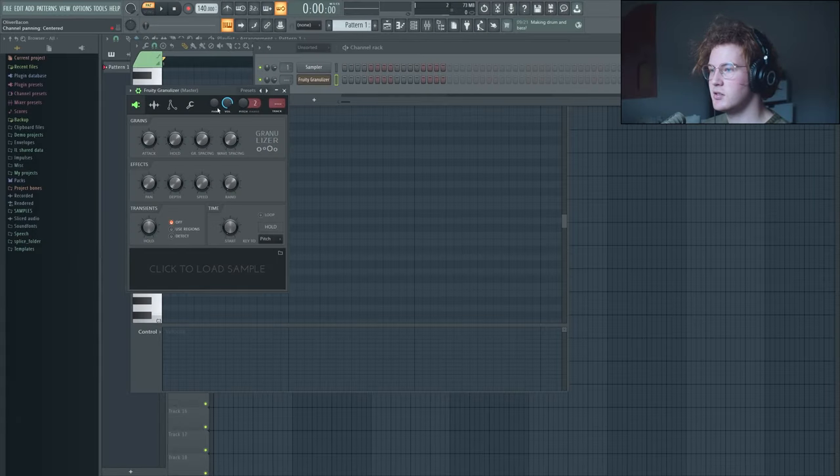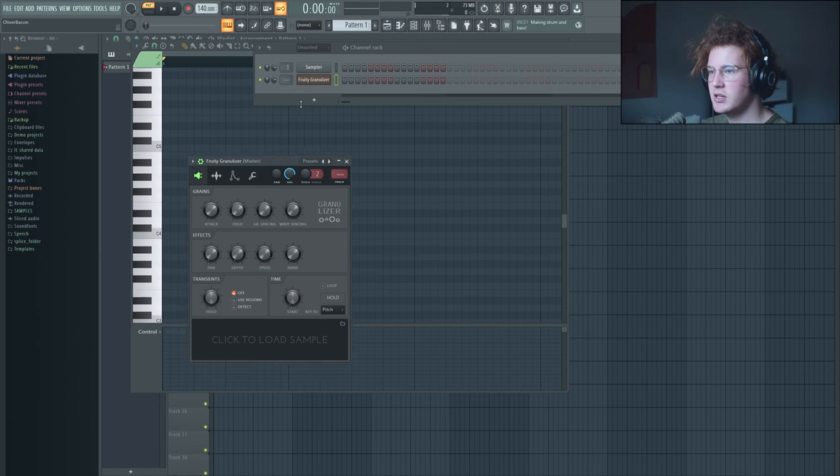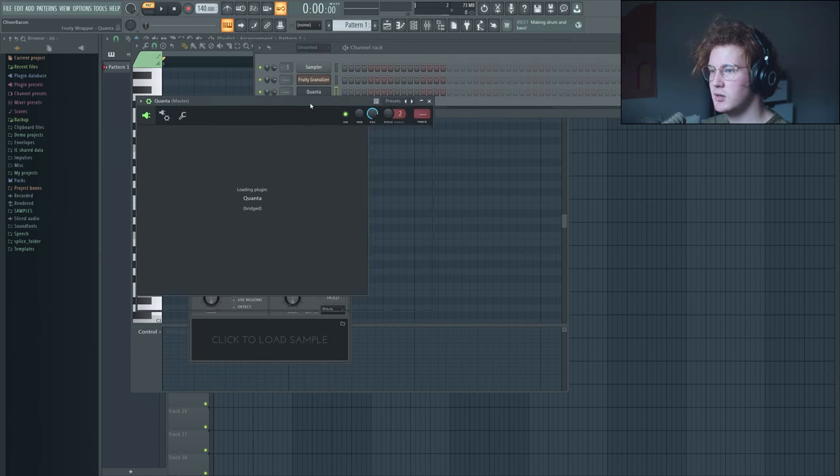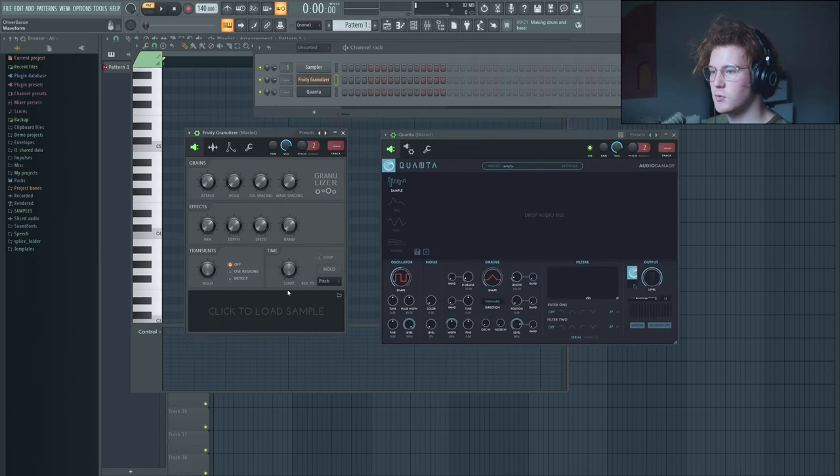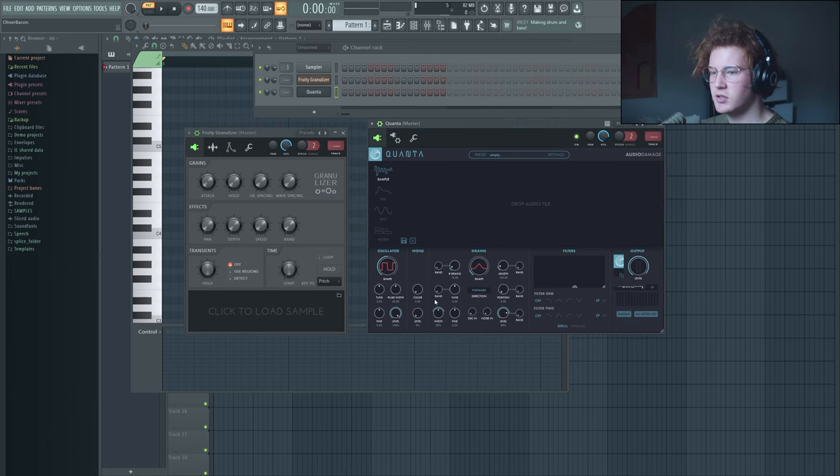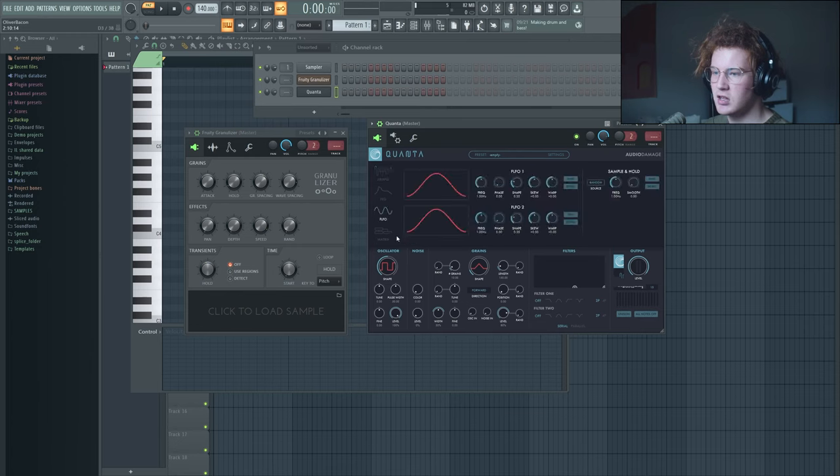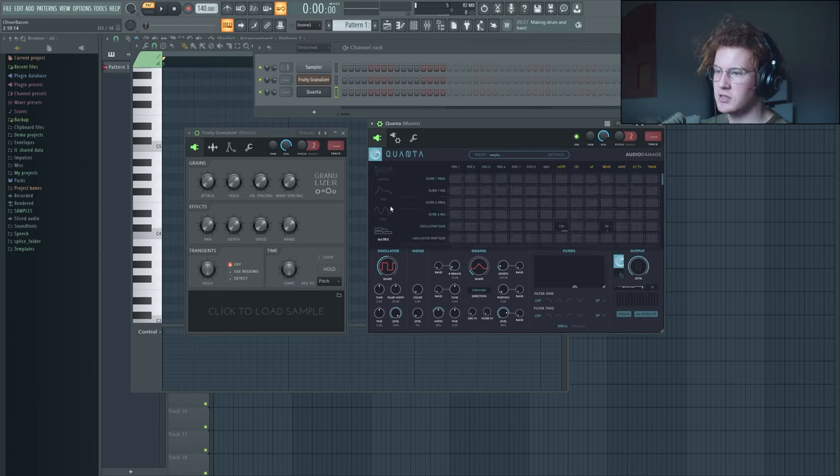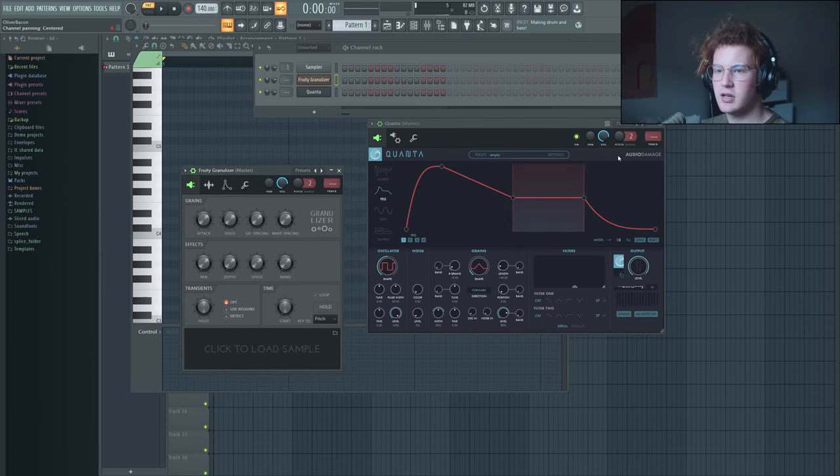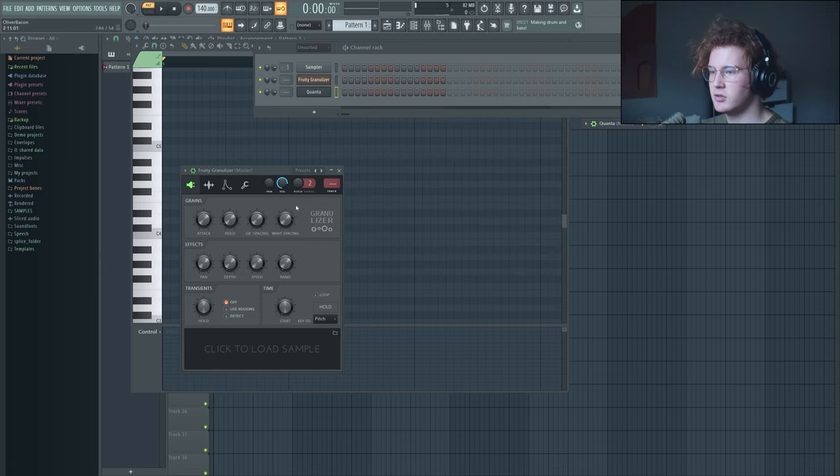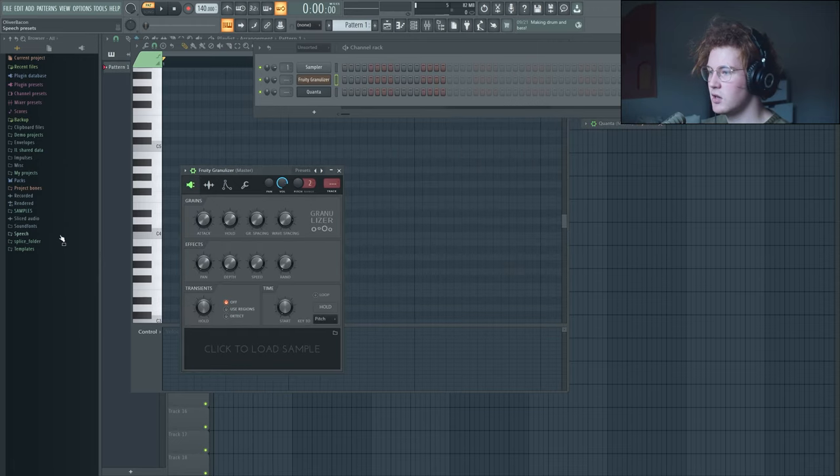So we're in the DAW and this is Fruity Granulizer. Now I like to use Quanta personally, but Fruity Granulizer will work. In Quanta you just have a lot more options about how to granulize your sound, and you have LFOs and matrices and envelopes and whatnot, but Fruity Granulizer is able to do some of the same stuff.